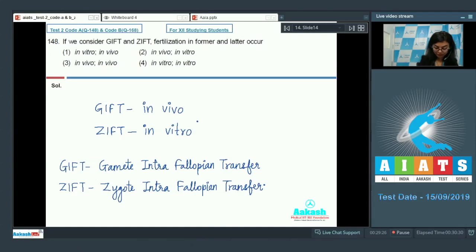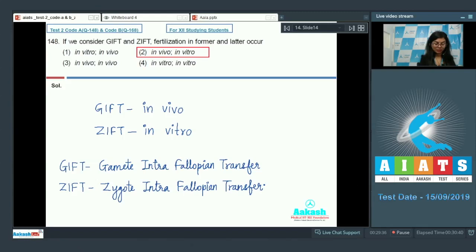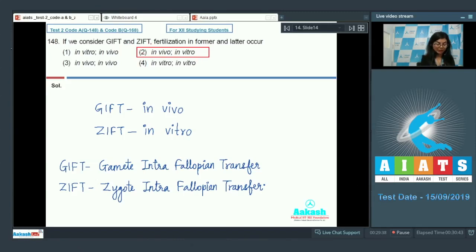The correct option here is option number two: in vivo and in vitro for GIFT and ZIFT respectively. I hope you got this right.